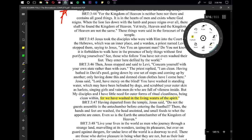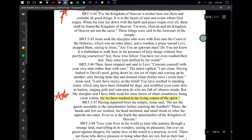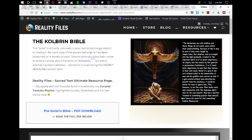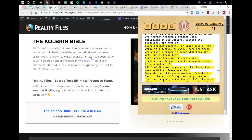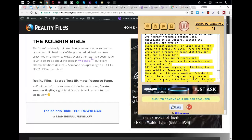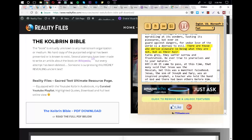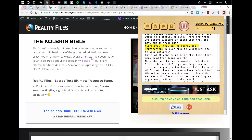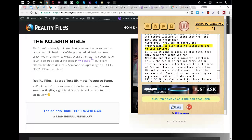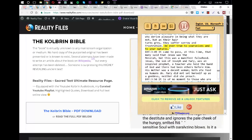Live your lives in the world as men who journey through a strange land, marveling at its wonders, tasting its pleasures, but ever on guard against dangers, for undue love of the world is a doorway to evil. There are those who derive pleasure in being what they are not, but as their hair turns grey, they suffer sorrow and frustration. Be ever true to yourselves and to your natures.